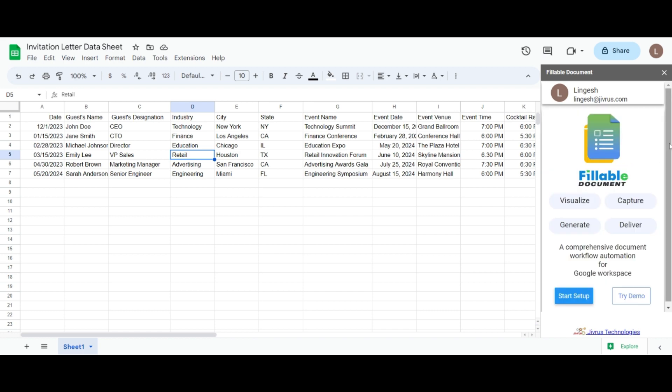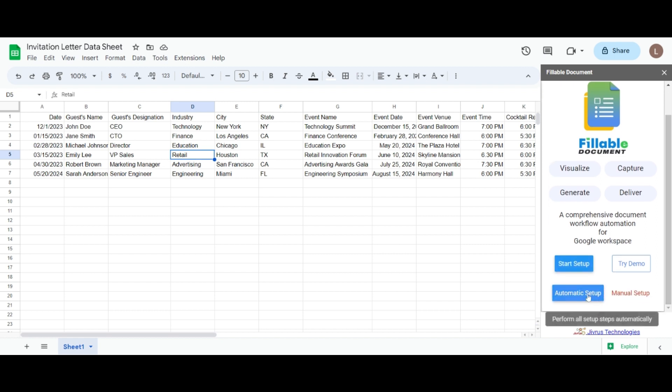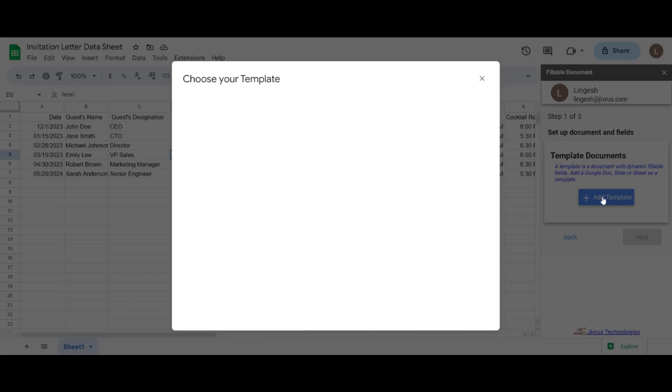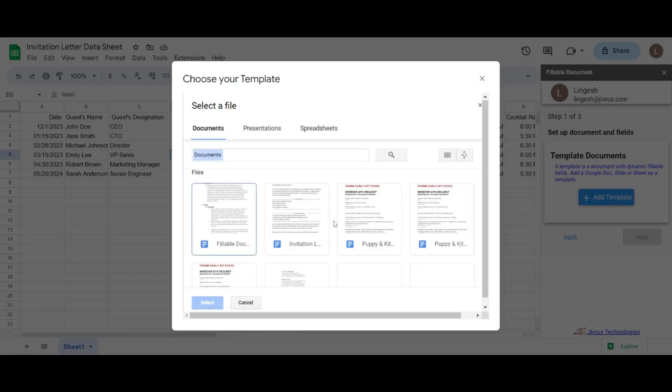Now, let's focus on the start setup option. Click on start setup and you will be presented with two options: automatic setup and manual setup. For manual setup, we will go through the steps one by one, allowing you to choose the document template and perform any necessary steps.